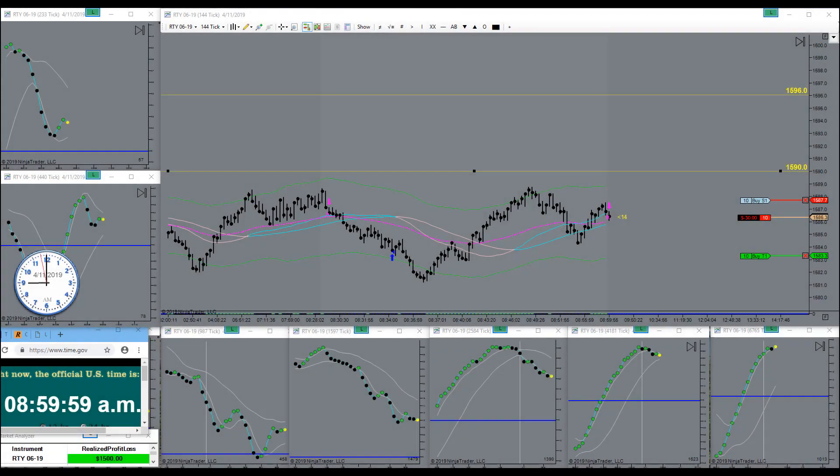Got in with a short right here. Got a beautiful signal. Humongous pressure to the downside.